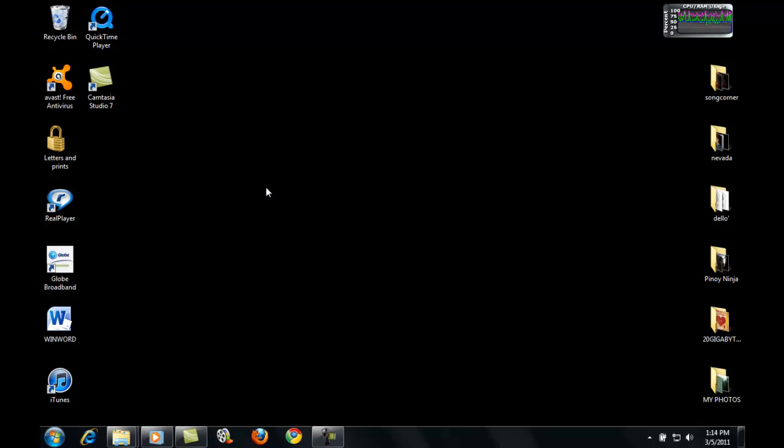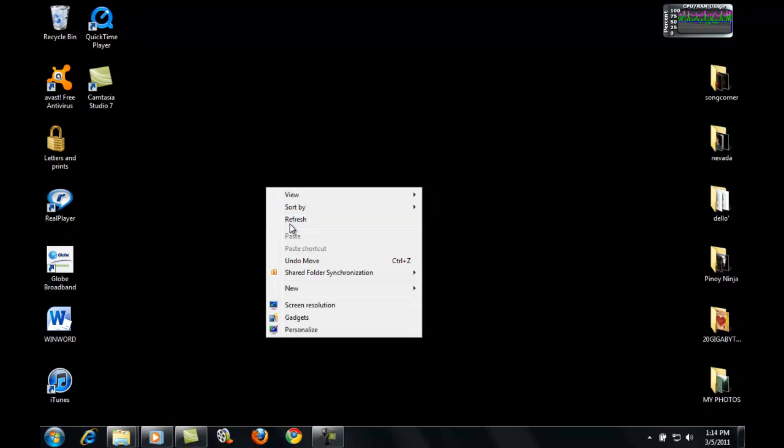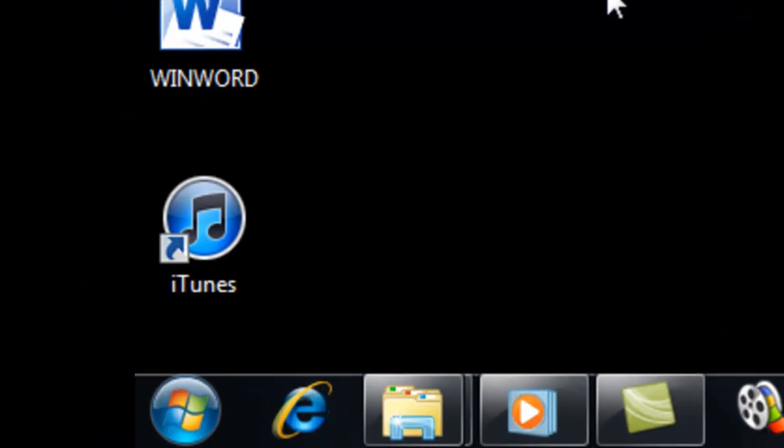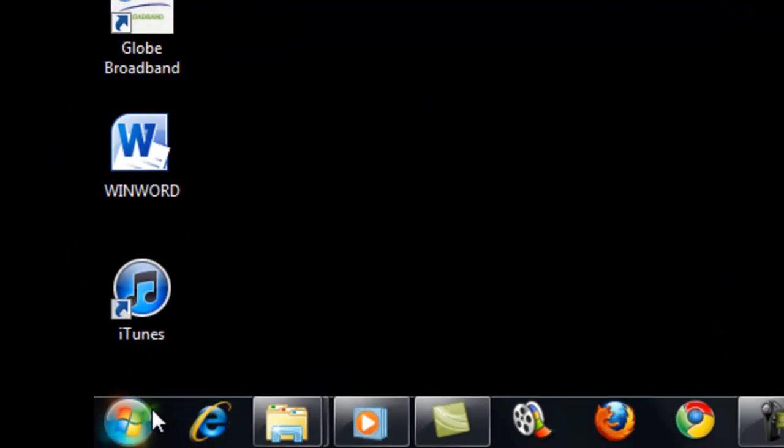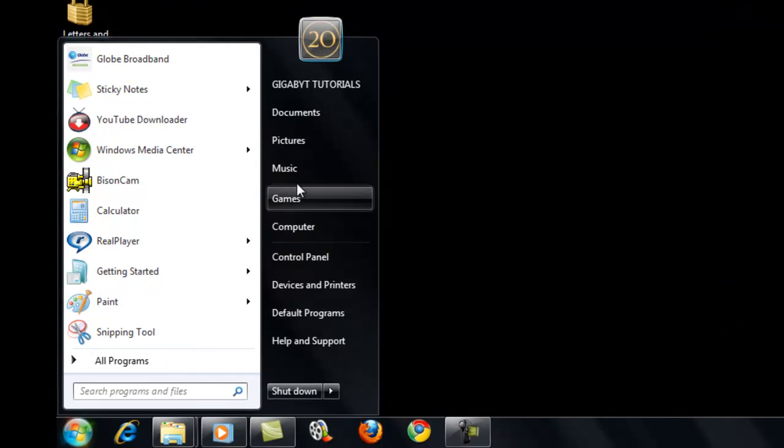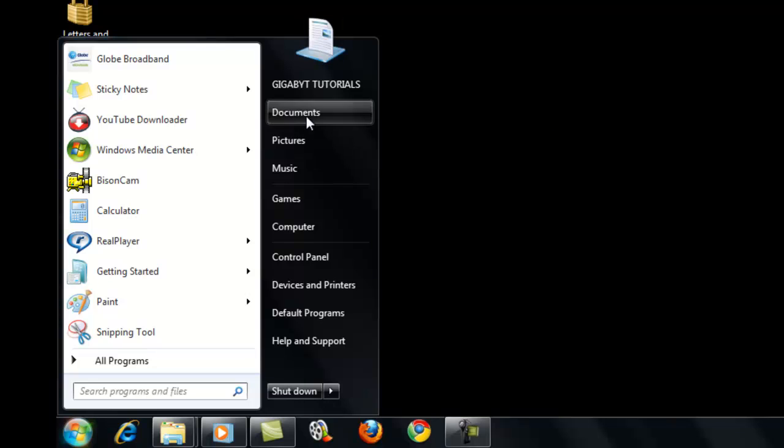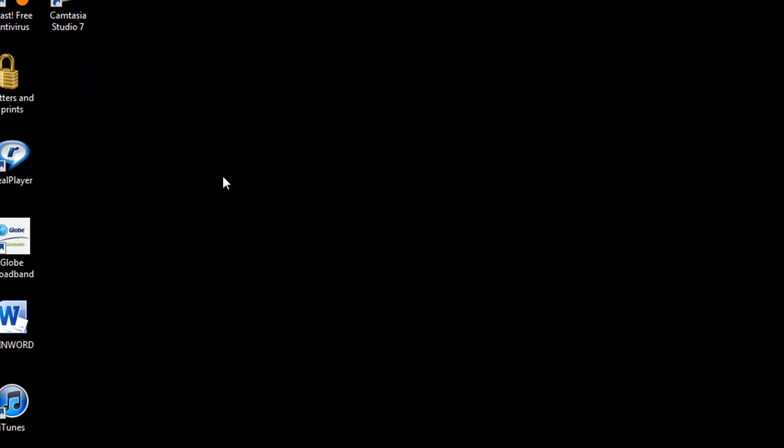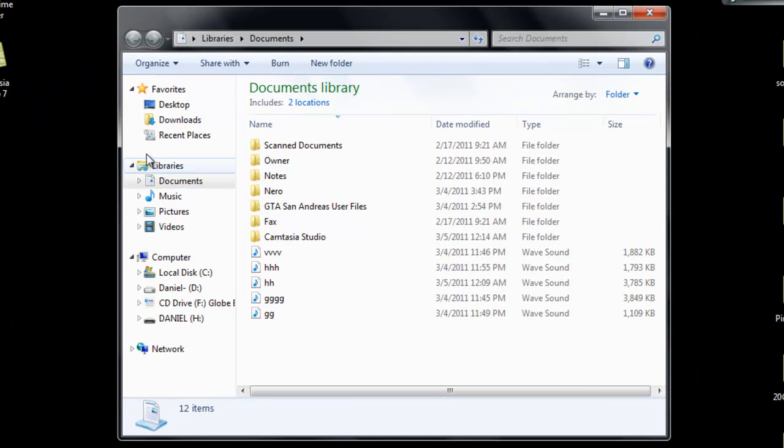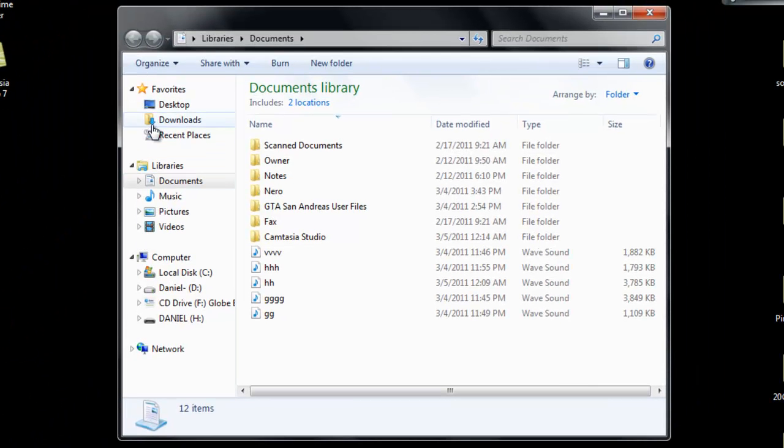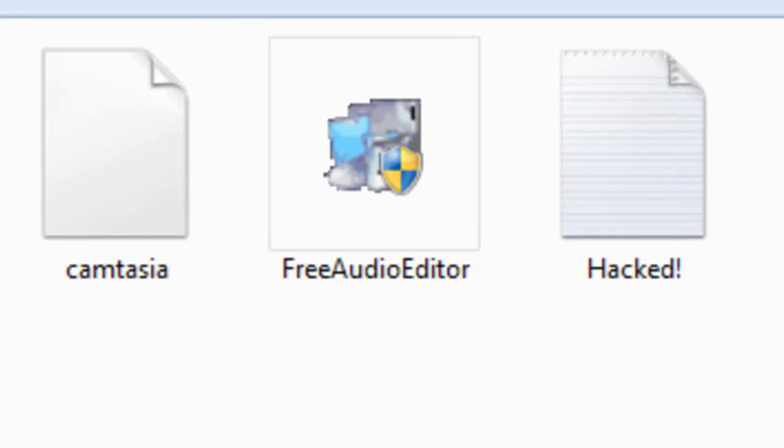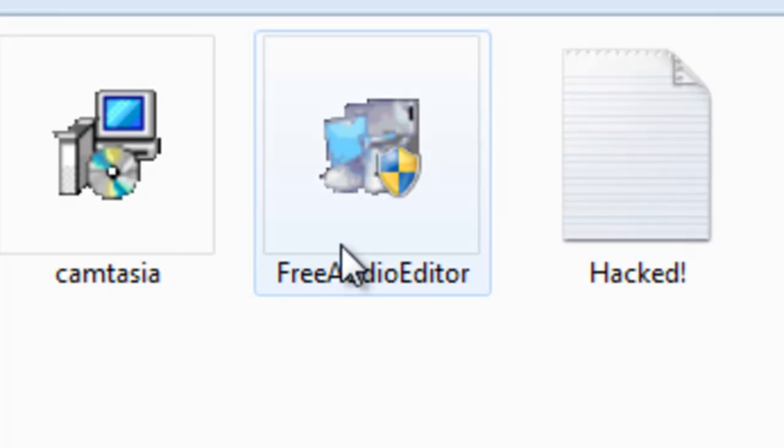So let's go to downloads. Documents. Downloads. Here, free audio editor. It's 23.5 MB of download.